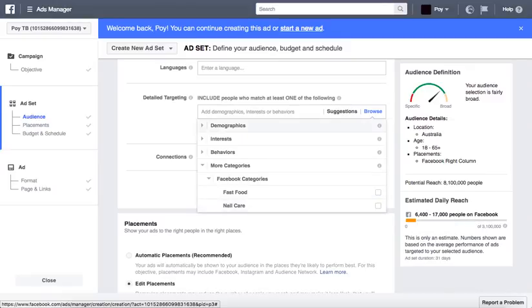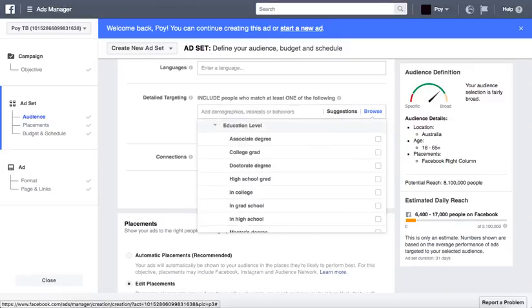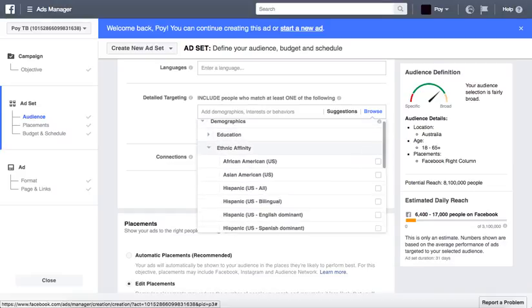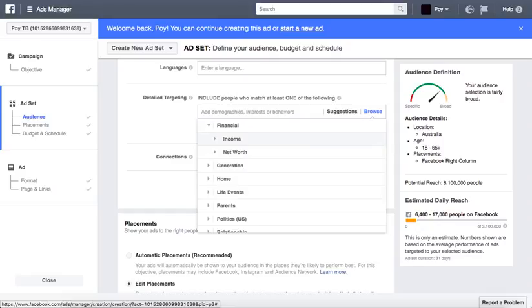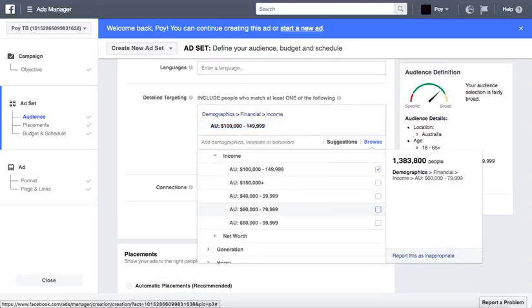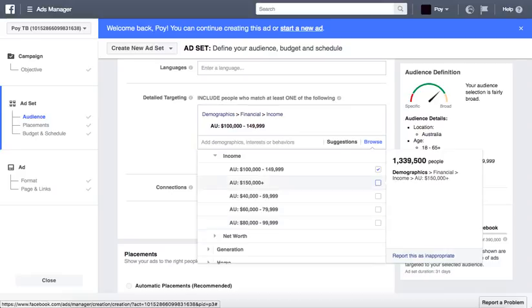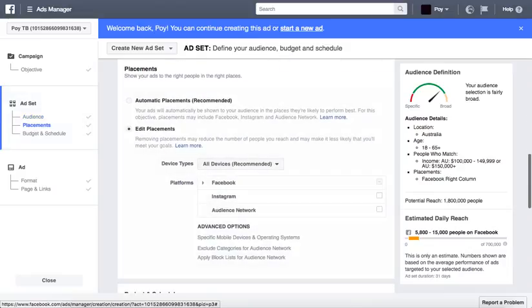Let's have a look — Facebook category, fast food, education — it's not in there. Financial — probably in here. Income — so as you can see, this is where you target by income. For Australians aged 18 to 65, income equal to this range — we don't really cap the Facebook right column, but I'm just going to change that just in case.